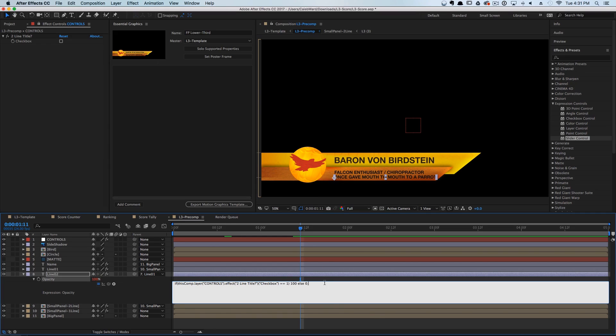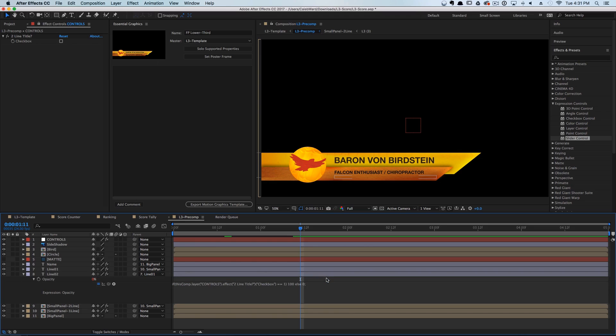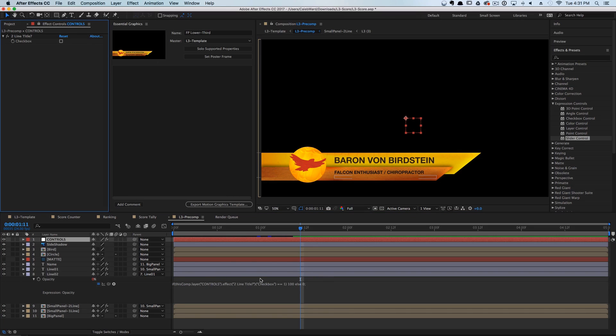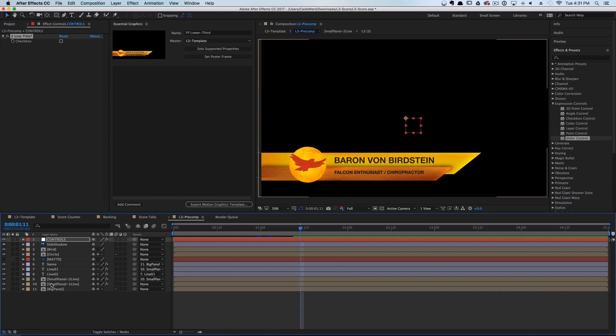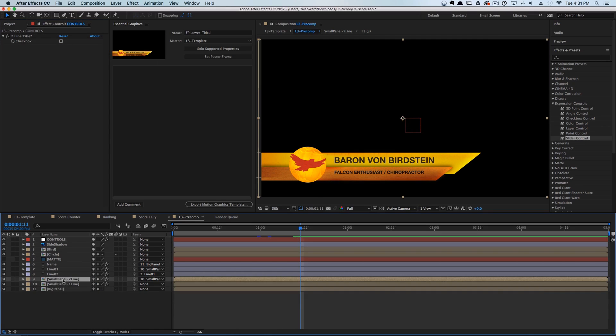Then type in a semicolon and click away. The text disappeared! But if we hit the little checkbox here, you'll see that the text pops up. Cool.